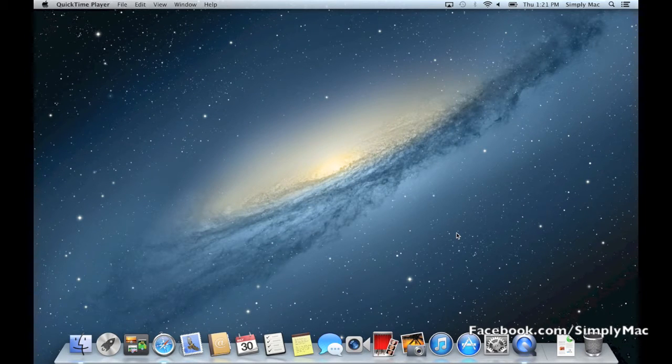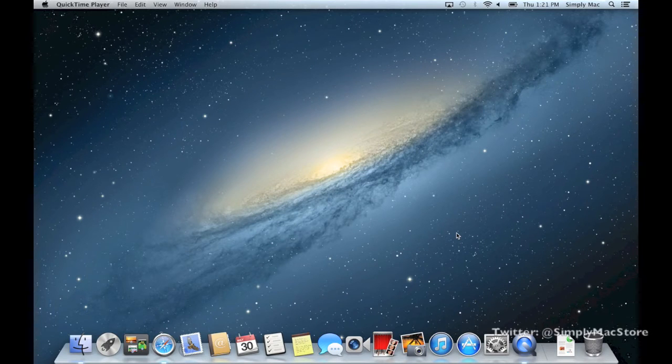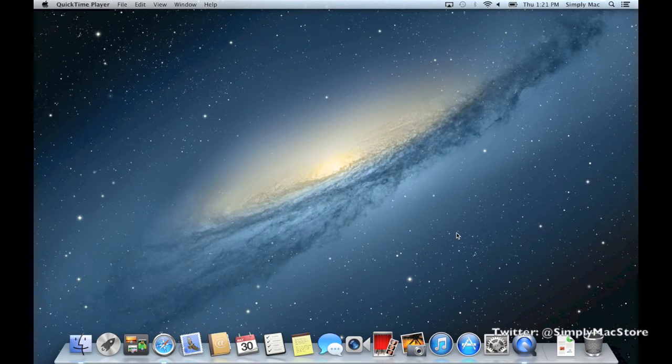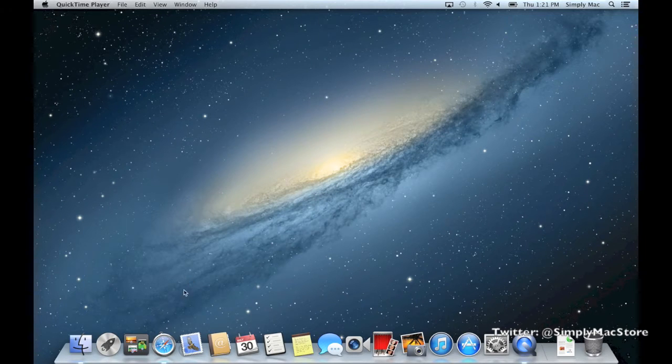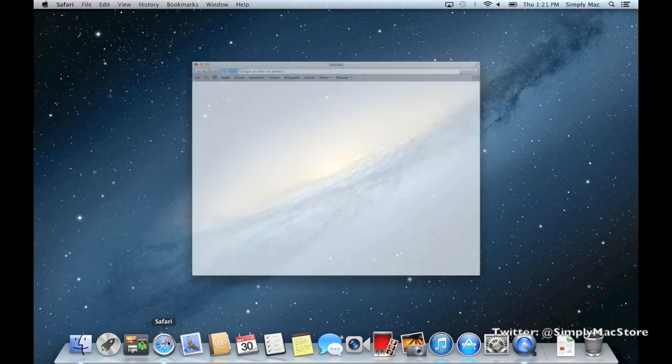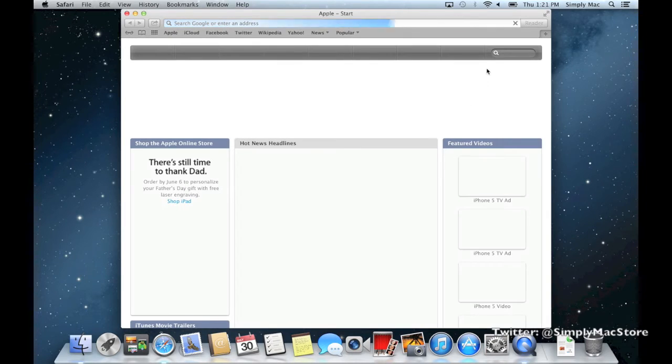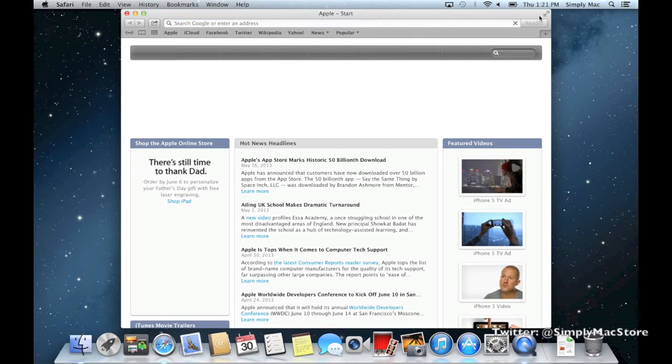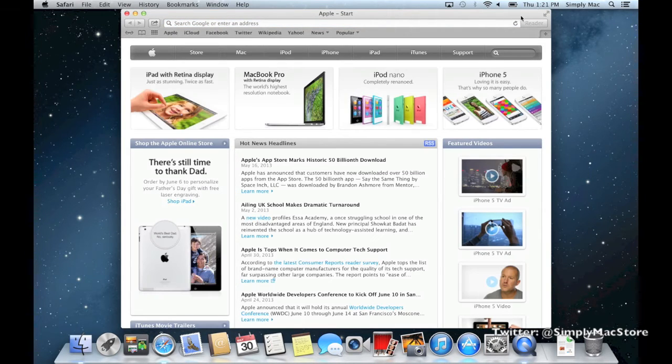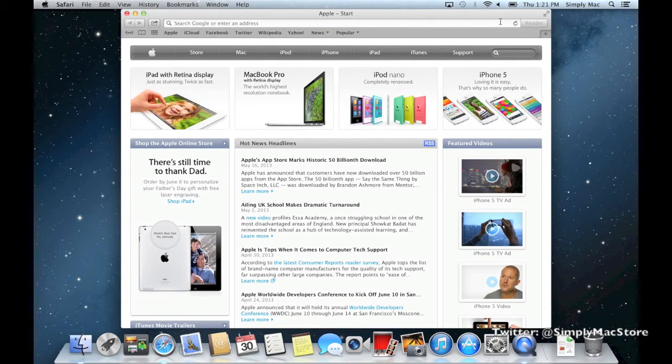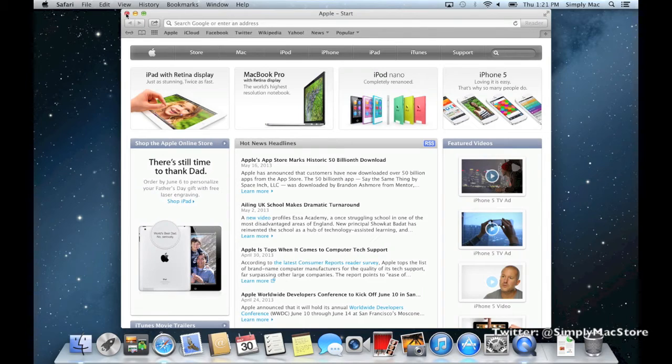Now something that's very elementary but kind of funky for people at first - this is really Mac 101 stuff. When you're within an application, everybody's familiar with closing, minimizing, and maximizing on the top right corner of a PC window. On a Mac it's inverted - it's on the top left corner.